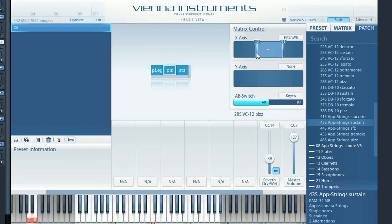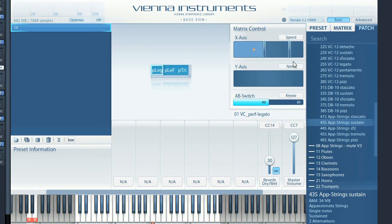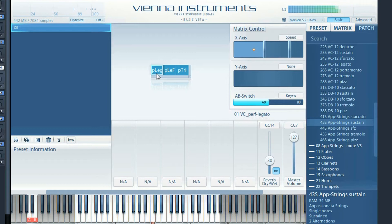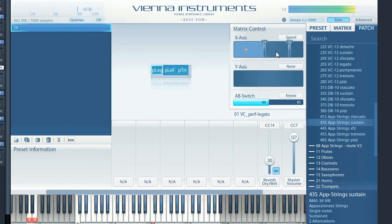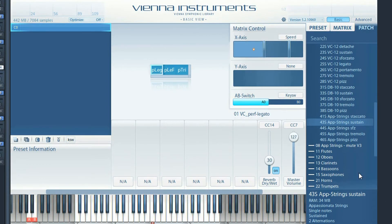Speed controller is a great controller. It analyzes your playing speed and the faster you play, the further you will move through the matrix. Let me show you with a solo cello from Solo Strings 1, where I'm automatically switching between slow legato, fast legato, and performance trills, depending on my playing speed.